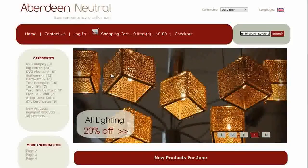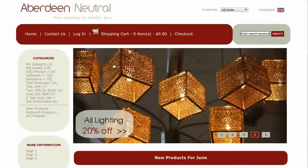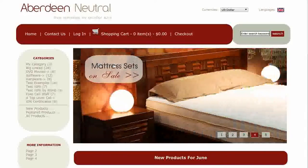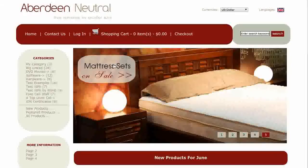Step 1 is to back up your ZenCart files. Look for our video tutorials on backing up your ZenCart if you don't know how to do this.